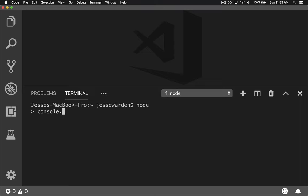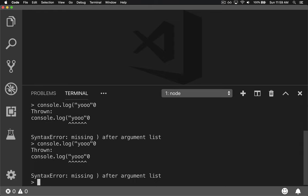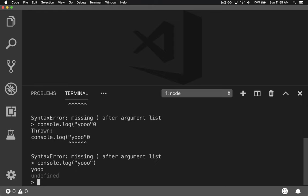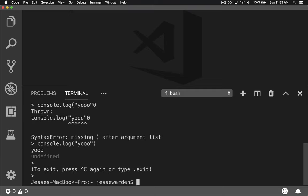You should be able to type console.log. And if you screw up, it's okay — it just shows you errors. If you type it correctly, it should print the output, and then show 'undefined' as a return value. So far, so good. You can hit Control-C twice to get out of that.